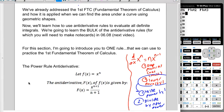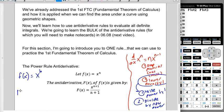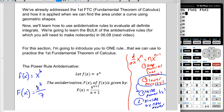So raise the exponent by 1 to get n plus 1, then divide by that entire quantity n plus 1. As an example, the antiderivative of x to the 6th would be x to the 7th over 7. Raise the power by 1, divide by the new power.